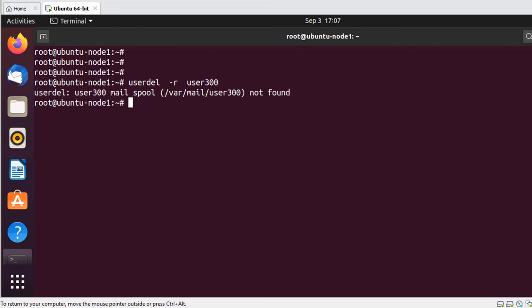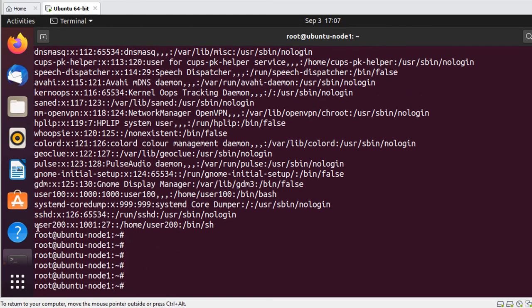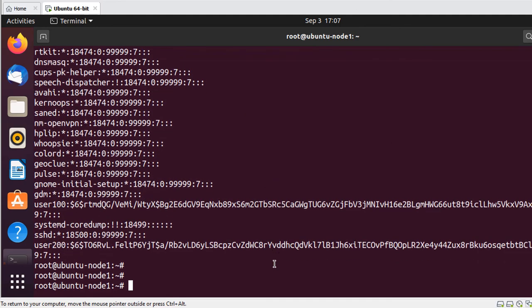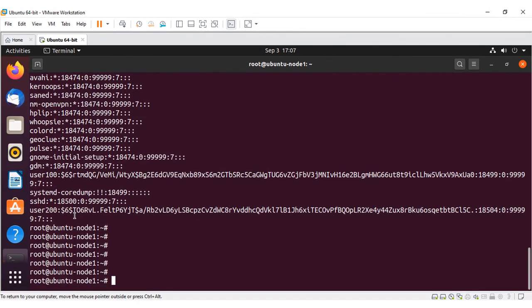When you execute the command, everything is removed. When you verify using the cat command, you see that user300 is not there anymore. You can also verify using the 'cat /etc/shadow' file command and see that only user200 is present. This is how you delete groups and users using the GUI and CLI methods.